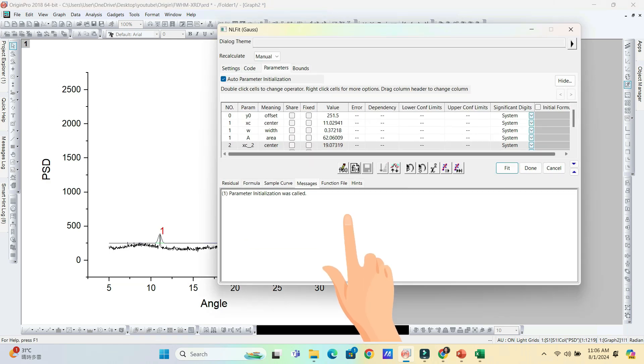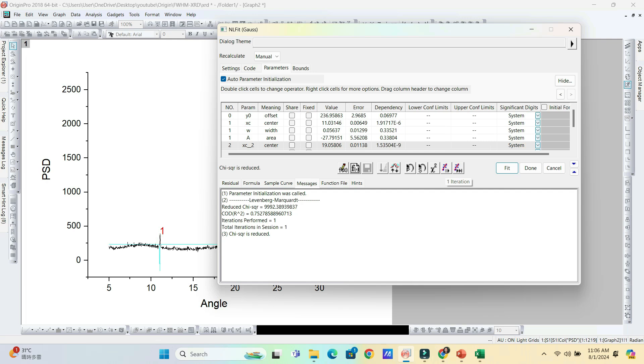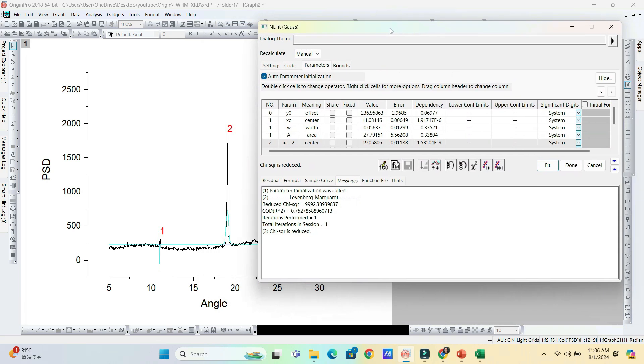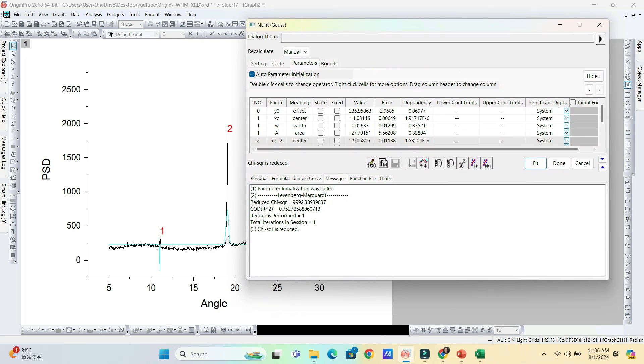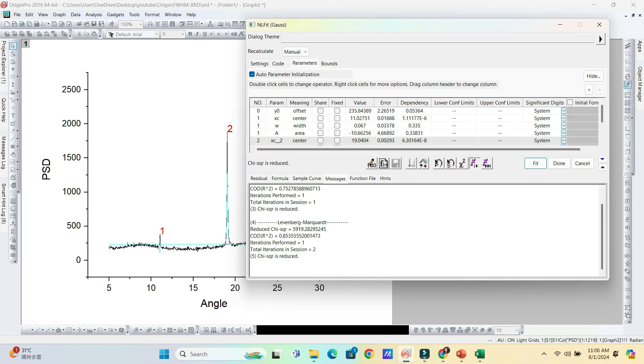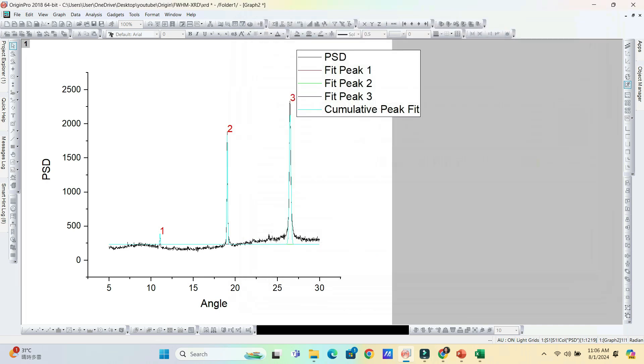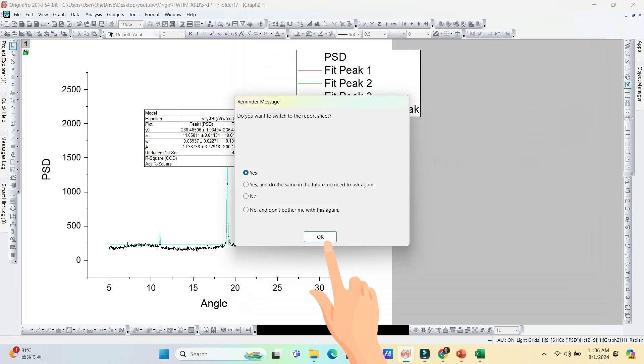This window will open. Here you can choose one iteration and check the curve. If all OK, you can do fit until converged. Now fit converged. Click OK. And again click OK if you want to switch to the report sheet.